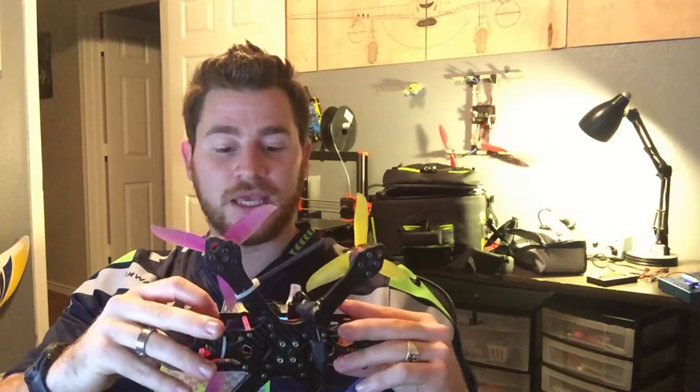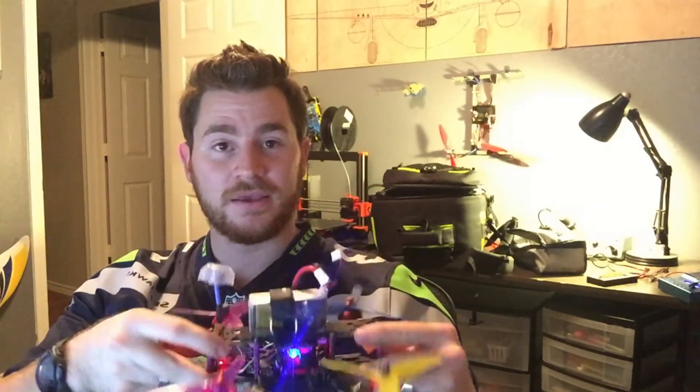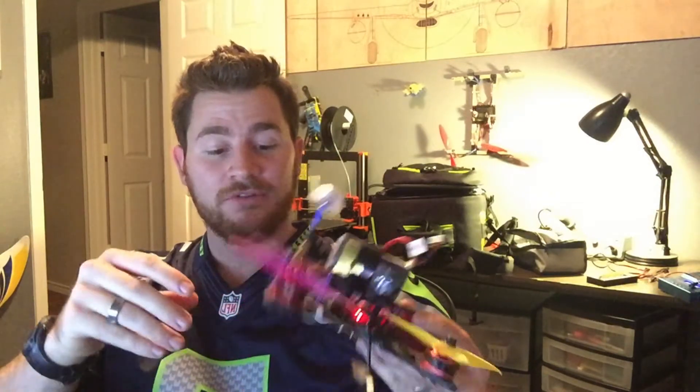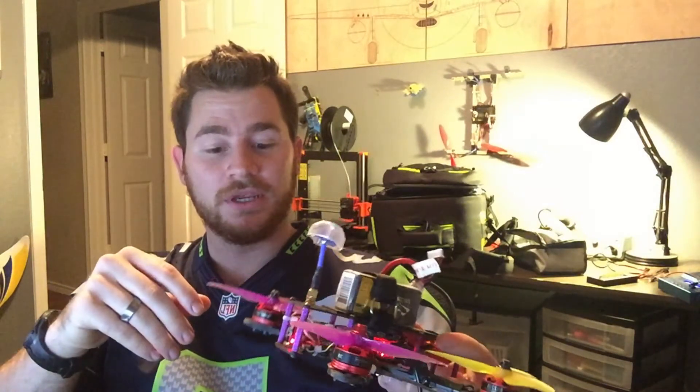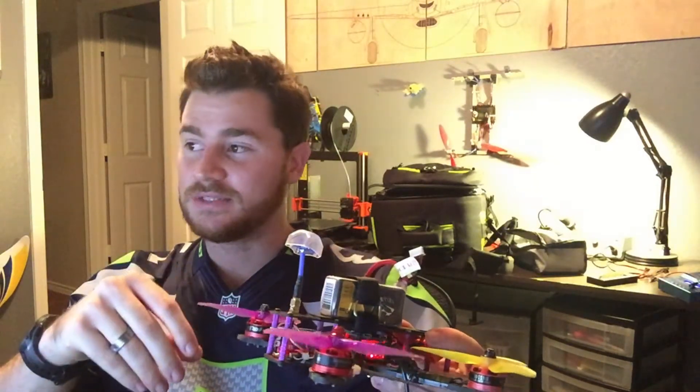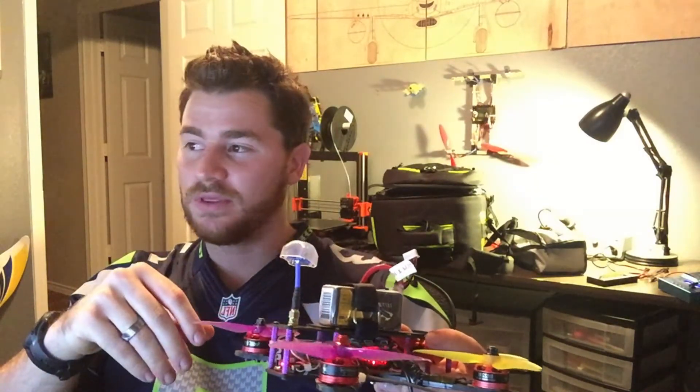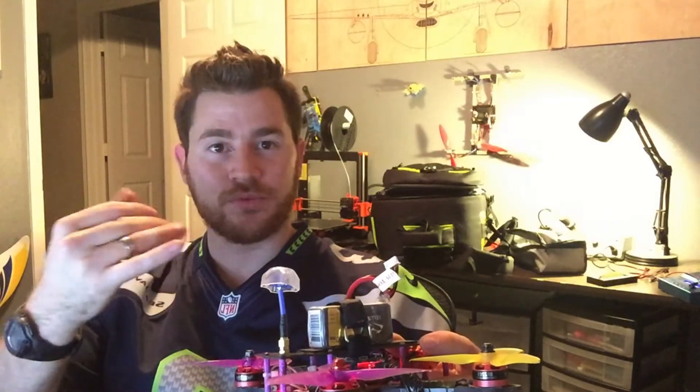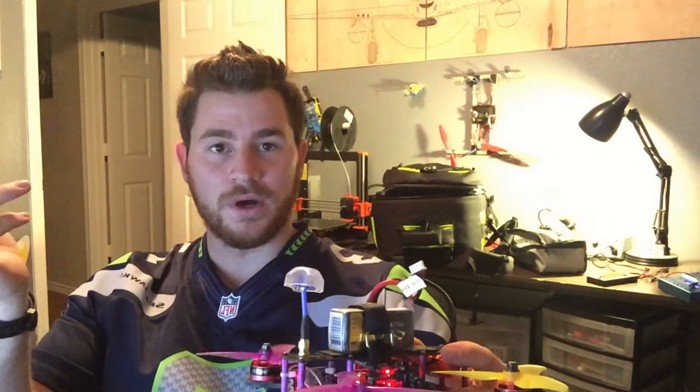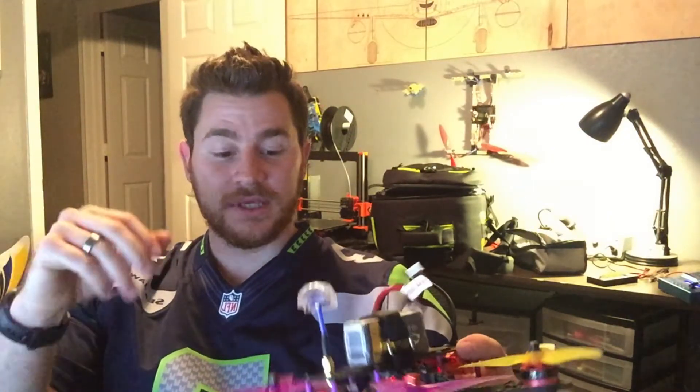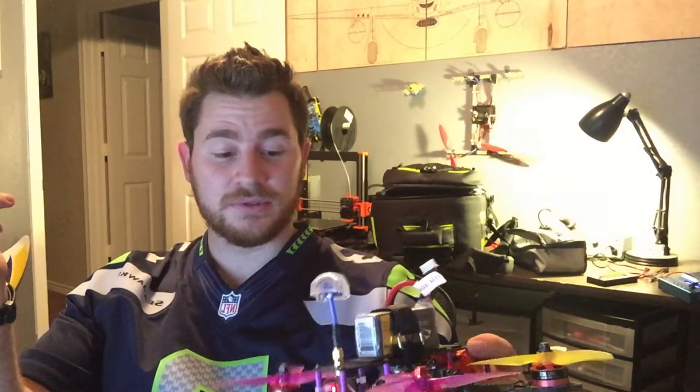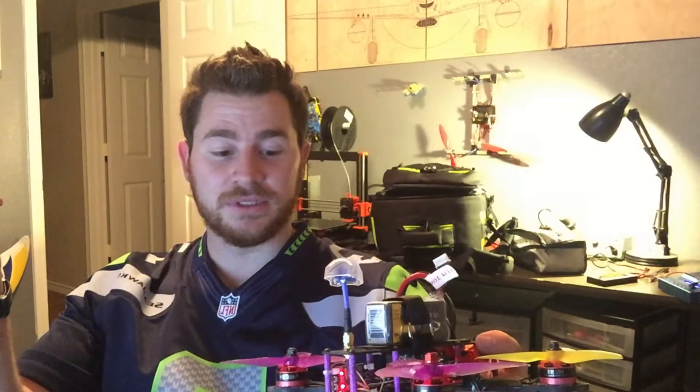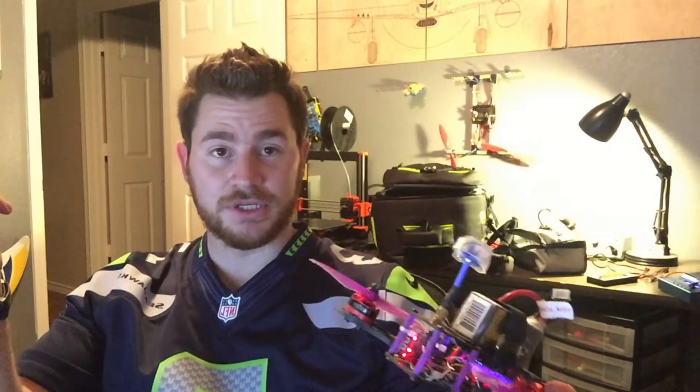I'm currently running a Matek F405 flight controller on here, and it's flashed with I believe 3.2.1. The ESCs, nothing changed from my last build, and they're still running D-Shot. The beeper used to work.